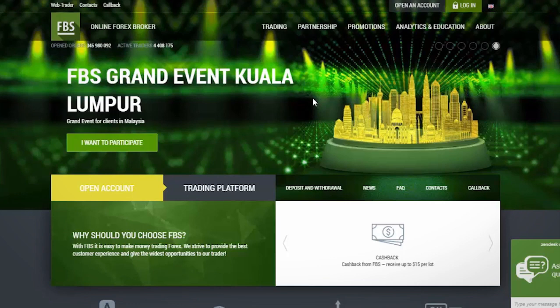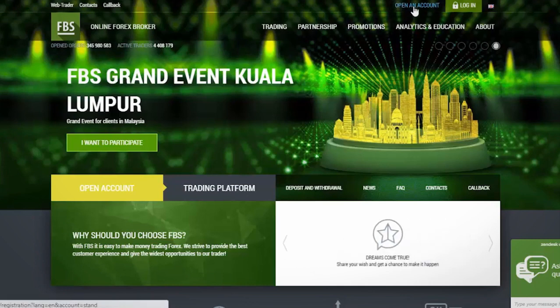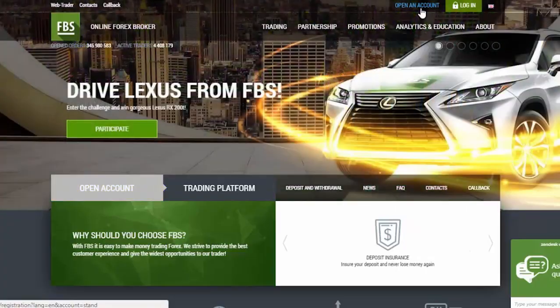The process of opening an account at FBS is simple. Visit the website FBS.com, click the Open an account button in the top right corner of the website.